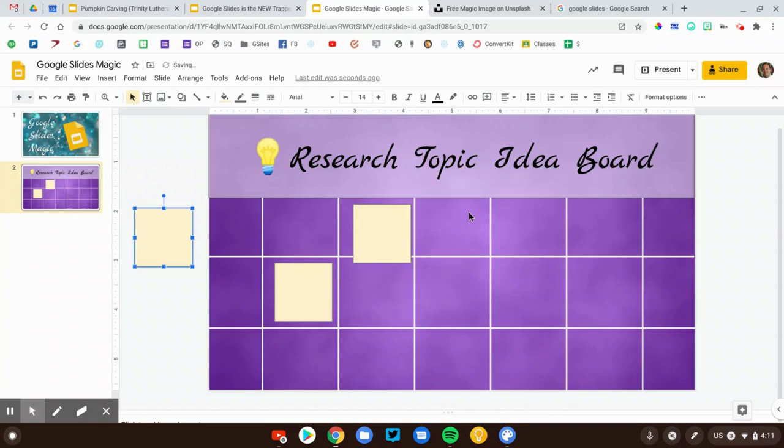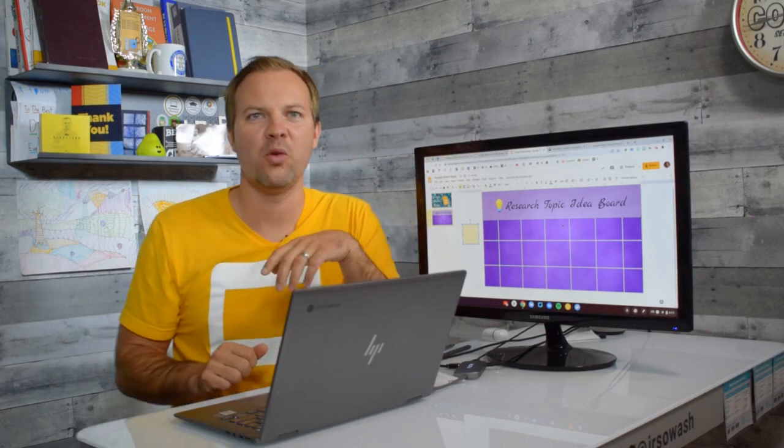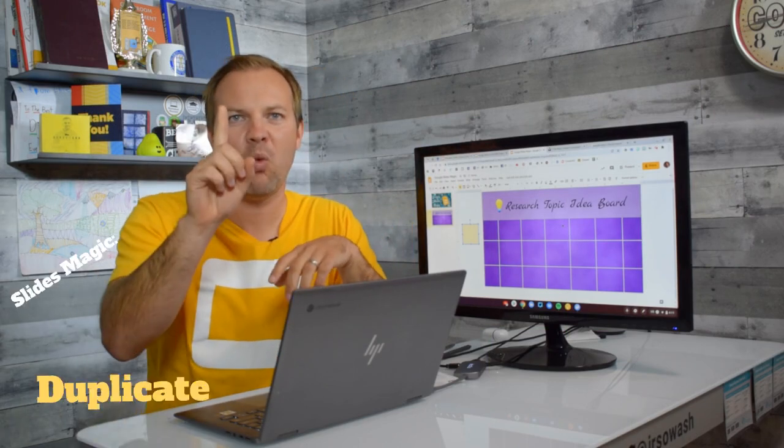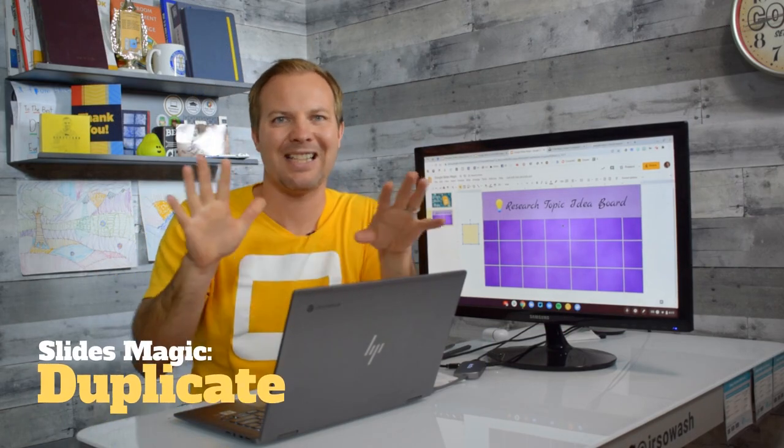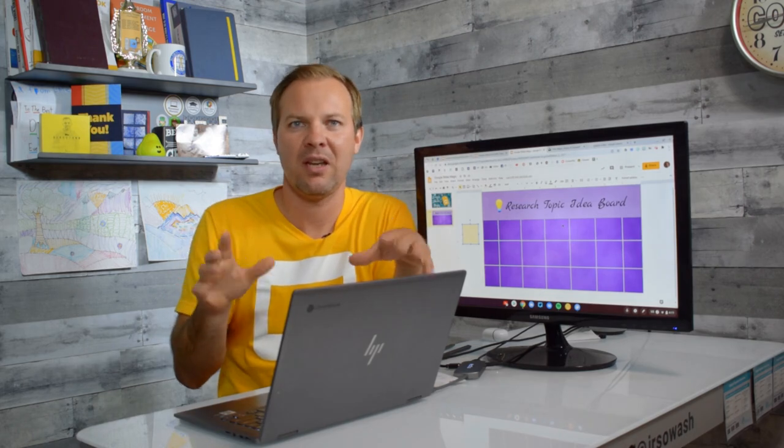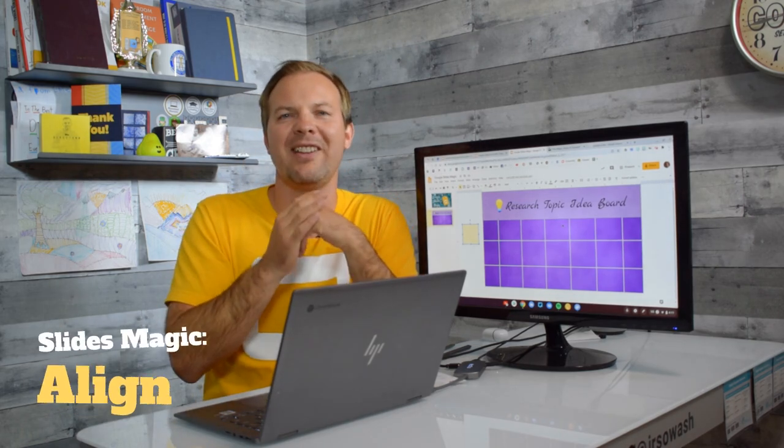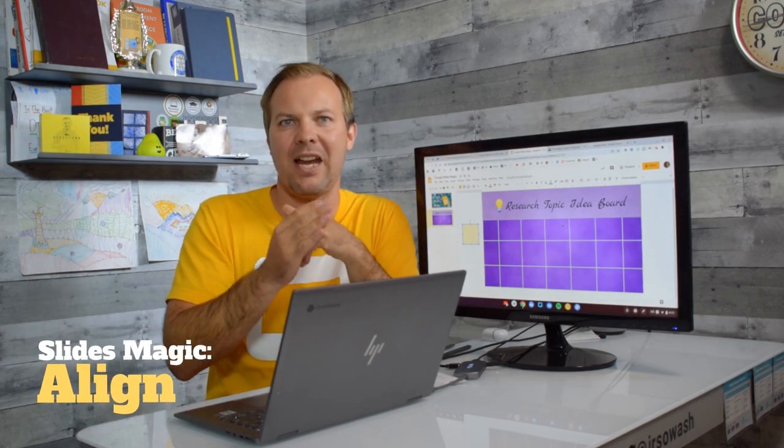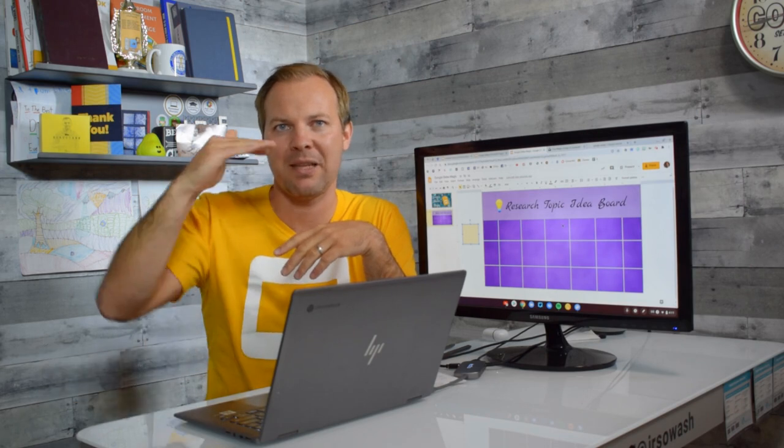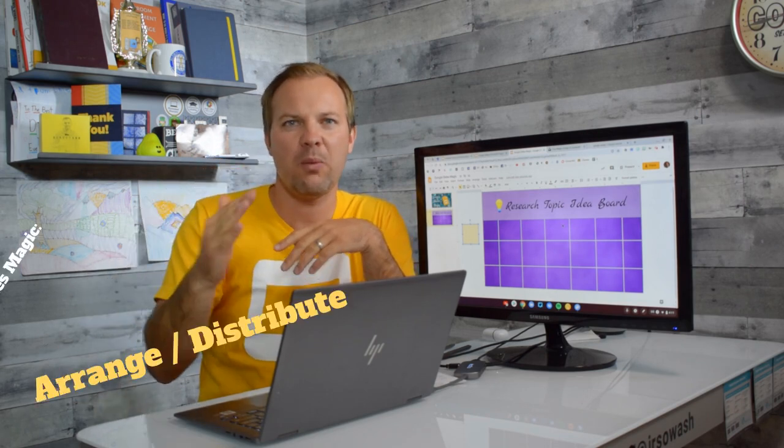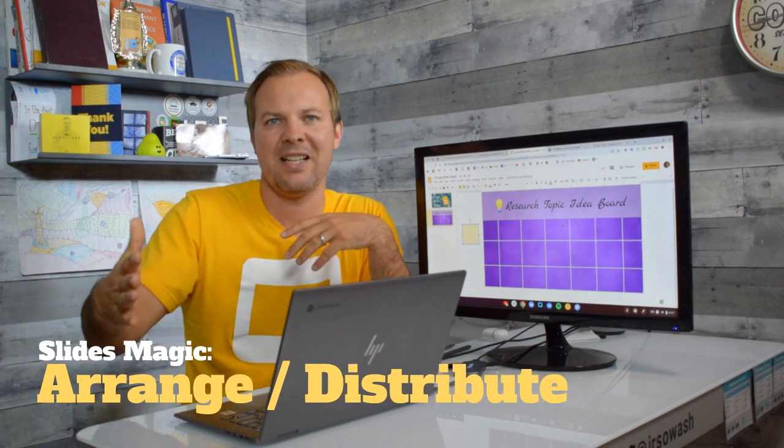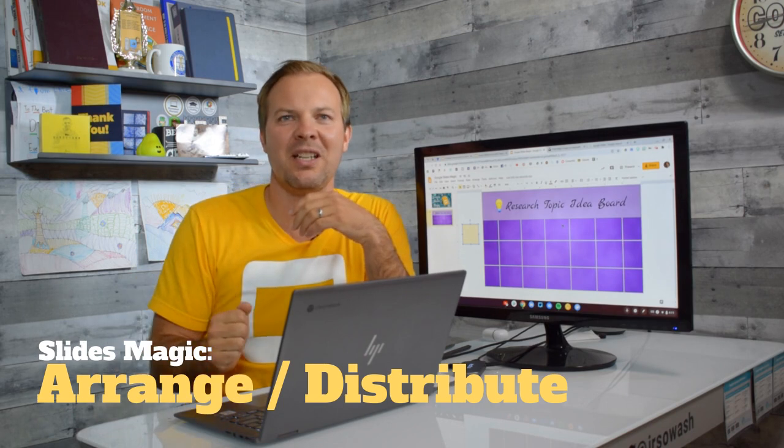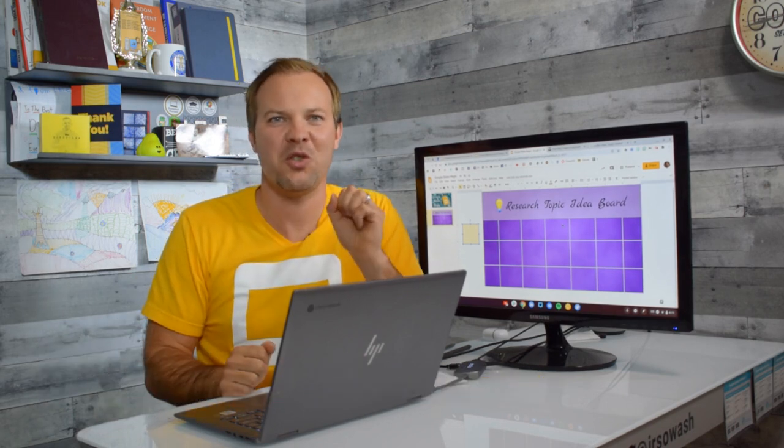So the trick, three magic tricks for Google Slides. Number one, duplicate. Make lots of copies of lines, shapes, whatever you need. Number two, we want to align things on the top, the bottom, the side, the middle. And then number three, we can evenly space things by using the Arrange tool.